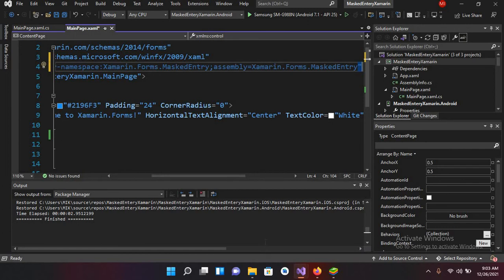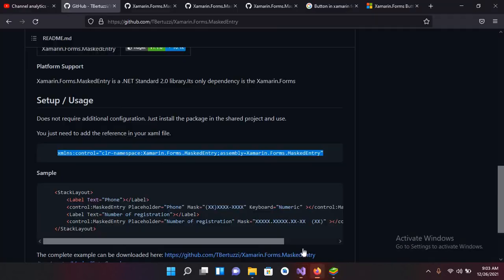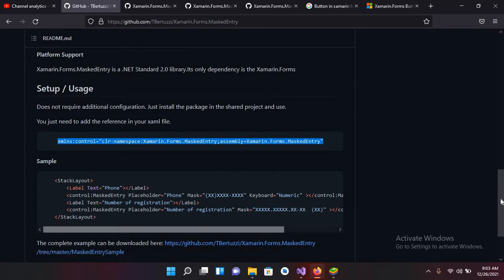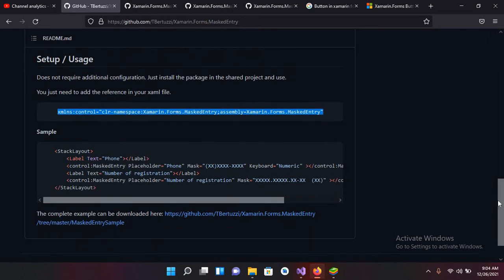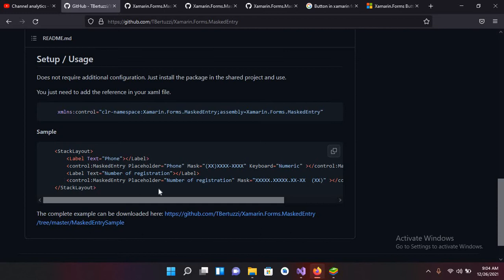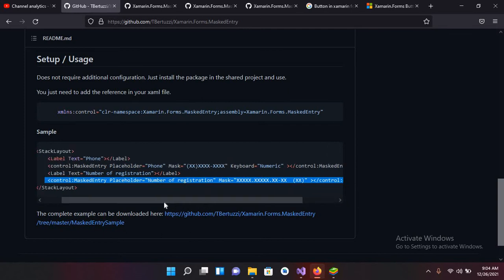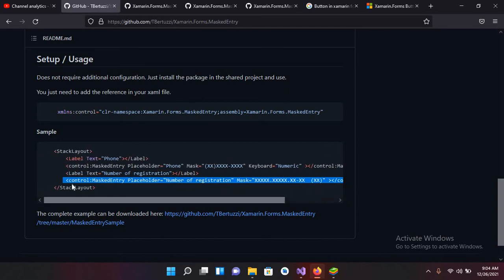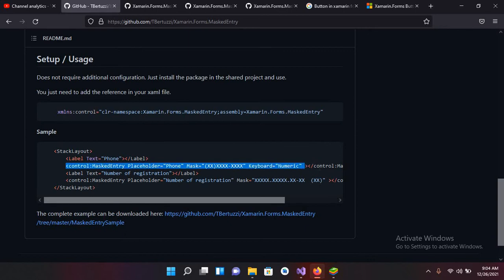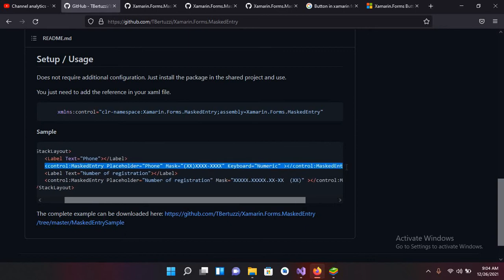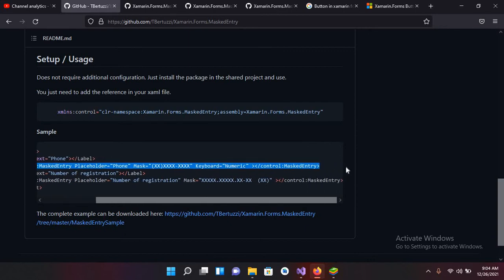Now I'll go again to this browser and now I'll copy this line, this Control, this one or this one, this first one. I will copy this phone one, that one is made for registration. So I'll copy this and now I'll go to